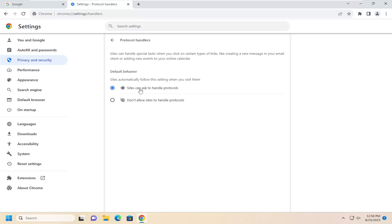If you want to allow sites to ask to handle protocols, you can select that option. Otherwise, you can just select 'Don't allow sites to handle protocols,' and that's all you have to do.